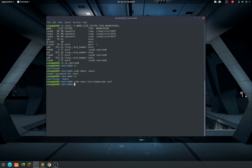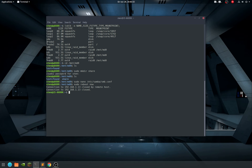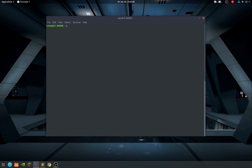Write it out with Ctrl+O and Ctrl+X to exit. I'm going to reboot again, because restarting the Samba service for some reason doesn't really work for me, so I have to reboot the computer.